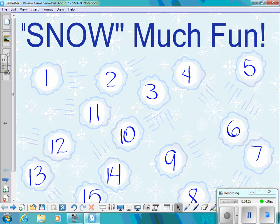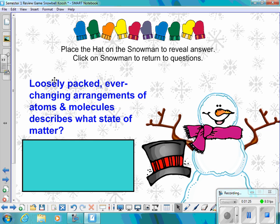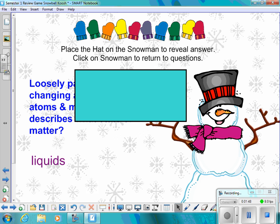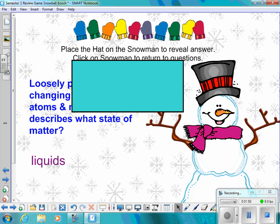Snowball number three: Loosely packed, ever-changing arrangements of atoms and molecules describe what state of matter? The answer is liquids — loosely packed molecules, ever-changing their positions.